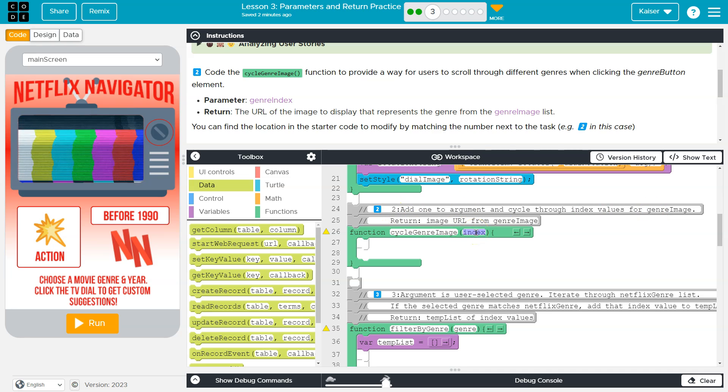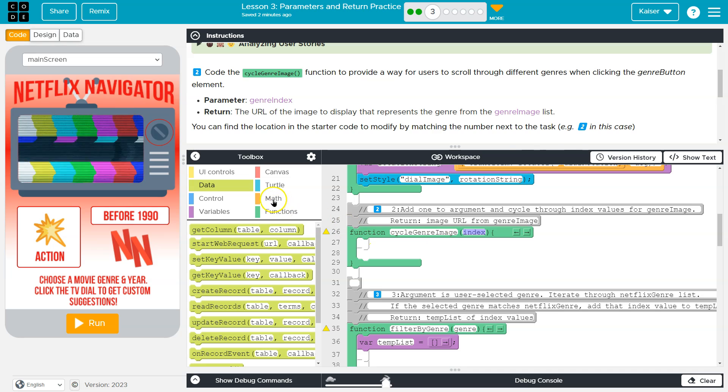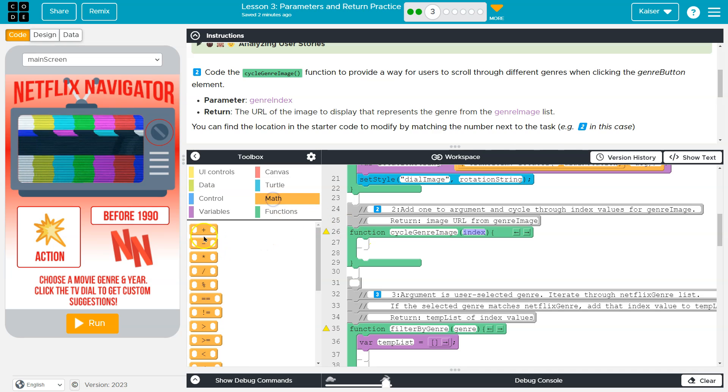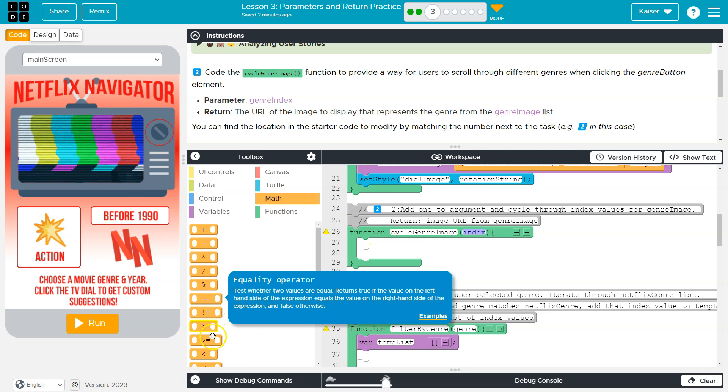Add one to the argument and cycle through the index values for the genre. Okay. Well, what's our argument here? It's index. So we are going to add one to that. That we can do.